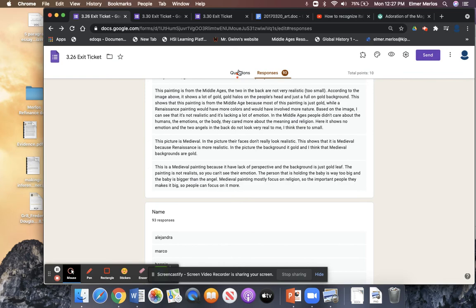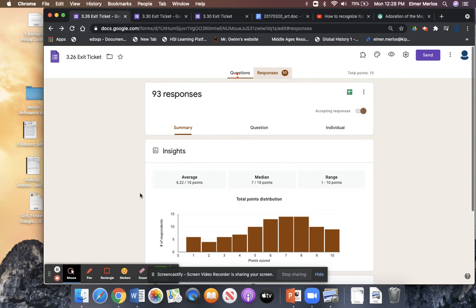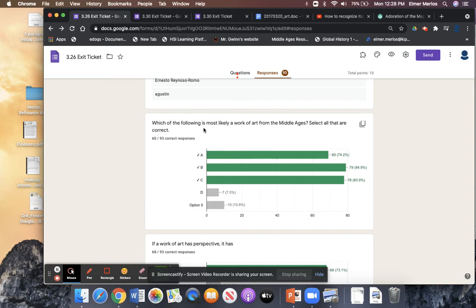So the image is a medieval painting because it does lack perspective — you could have talked about the background, it lacks a realistic background. I'm going to show you guys how to do that one today.